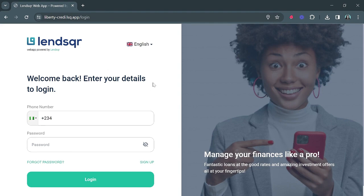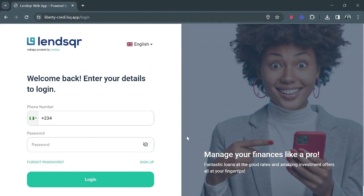Once I'm done with my sign-up I will be able to put in my login details, but right now I will show you the sign-up process. On the subscription plan you are able to make this brand-worthy — you can put in your logo, you can put in your image right here, and you can change this caption to whatever you want. So right now let's go ahead to sign up.